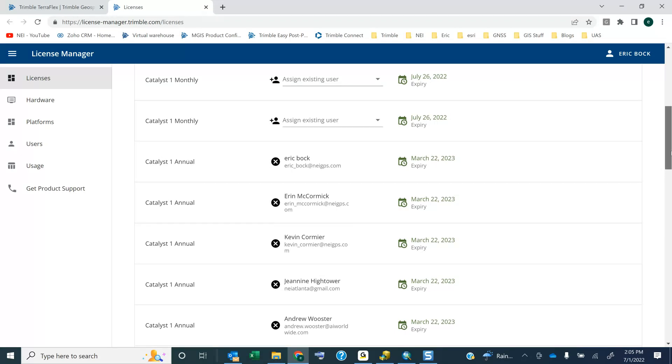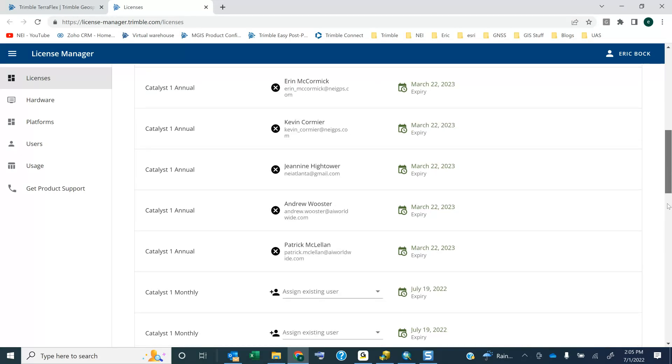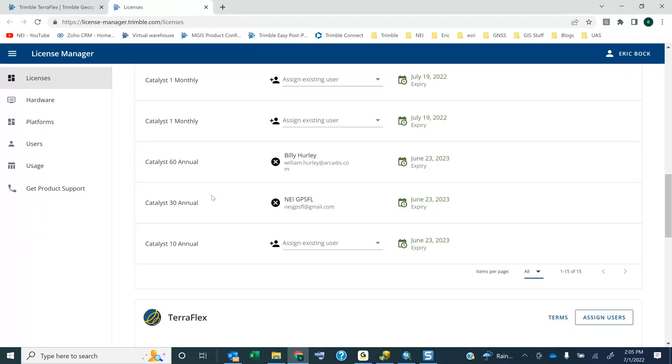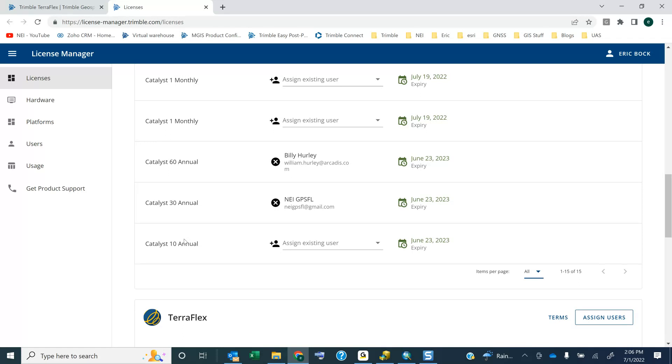I have different levels of licenses. So I have some Catalyst 10, some Catalyst 1, some 60s and 30s. So depending on your level of license, you may see something different in your license manager. You may only have one thing. So if I'm a Catalyst user, and I'm just using Catalyst and not TeraFlex, you may just only see Catalyst in here, and you would just assign that to that user.